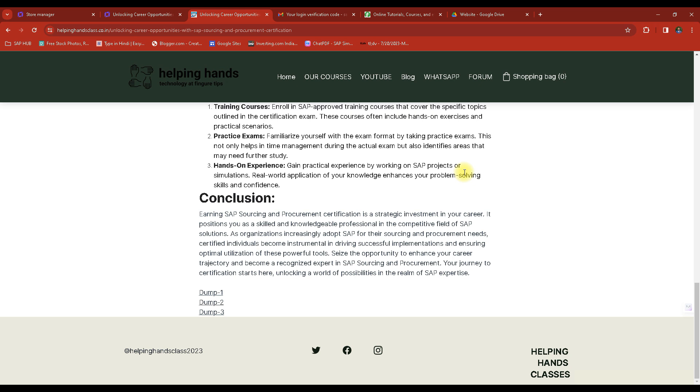I will also be sharing the website link in the first comment, so you can find it there. That's it for today — bye bye and take care, keep learning.